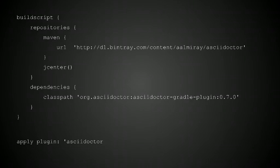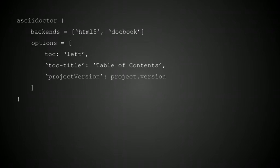But if you need to specify something else, in the case of Gradle just define the AsciiDoctor task and put the different options. Some options are top-level — for example, backends. This is one of the things we're playing with in the latest snapshot: you can specify multiple backends at the same time. There is also a map of options that are fed directly into AsciiDoctor, such as the placement of the table of contents on the left instead of the right, giving a title to the table of contents, and setting a project version as a variable inside your document so you can refer to it anywhere.